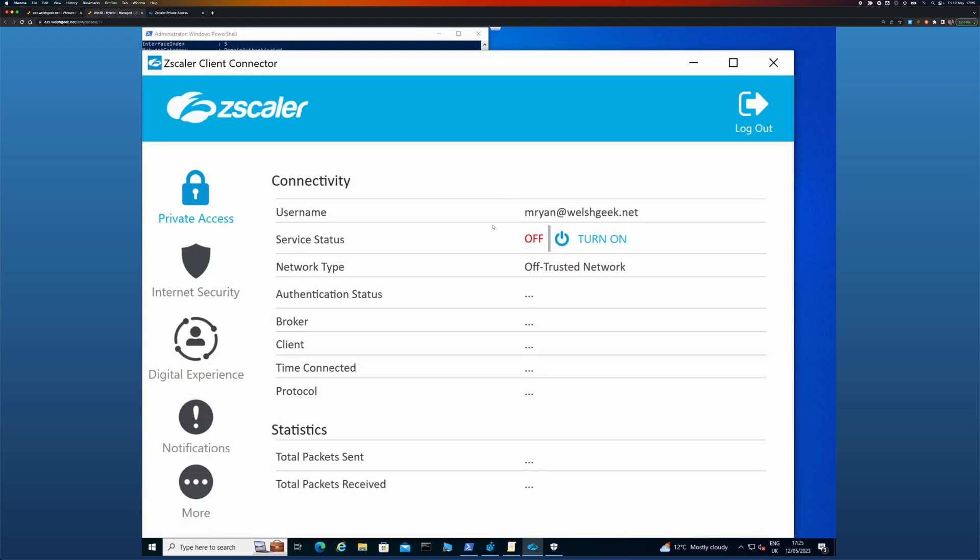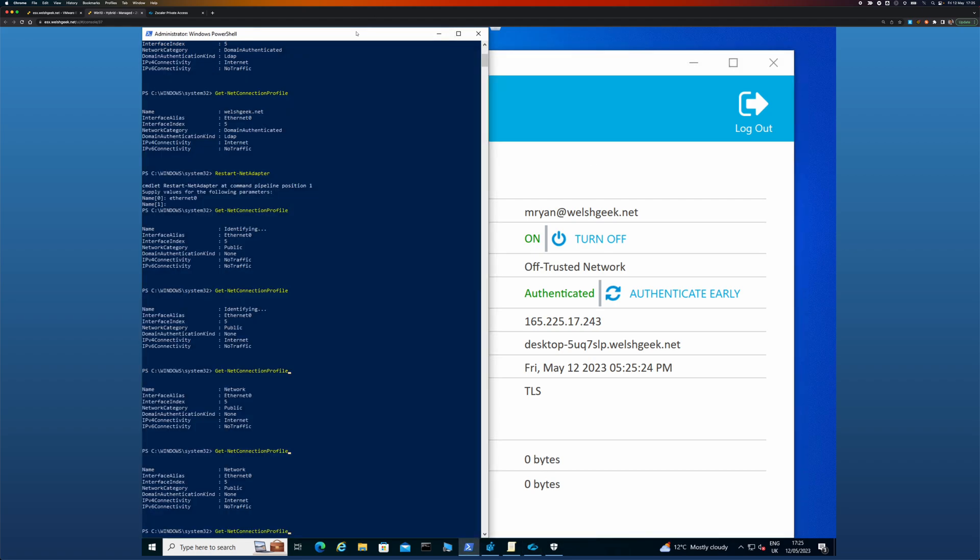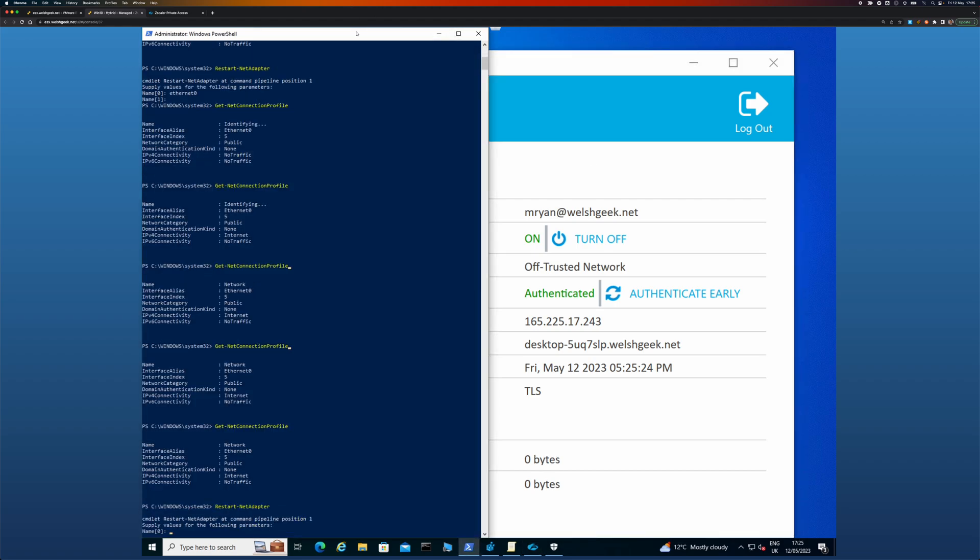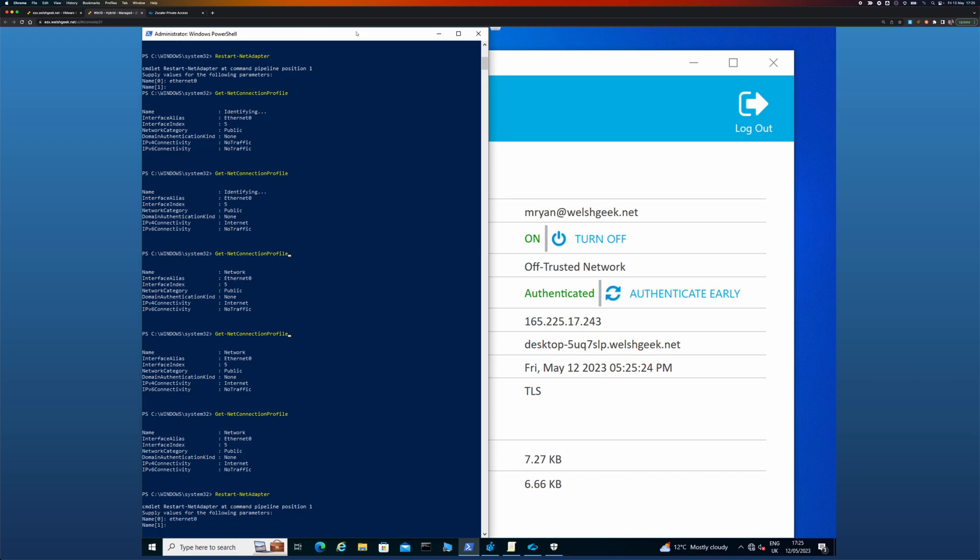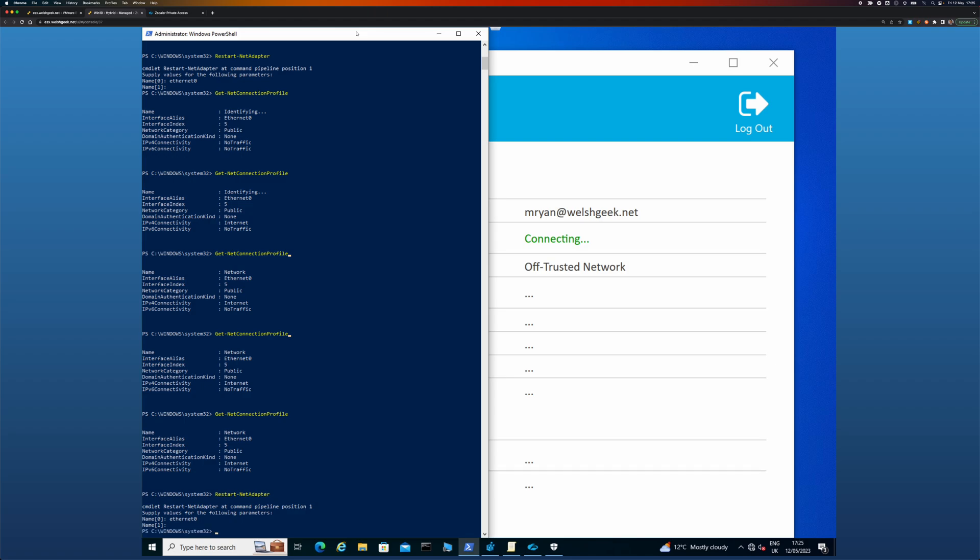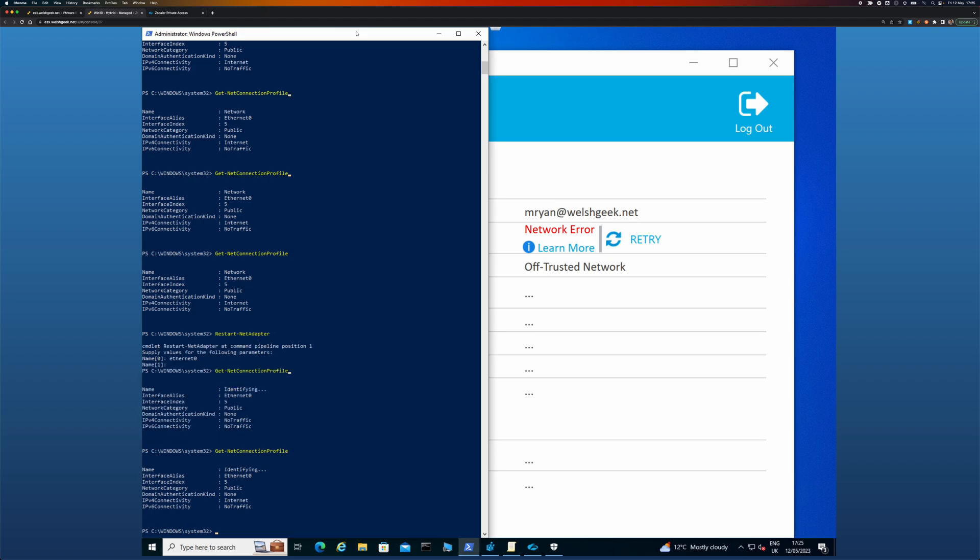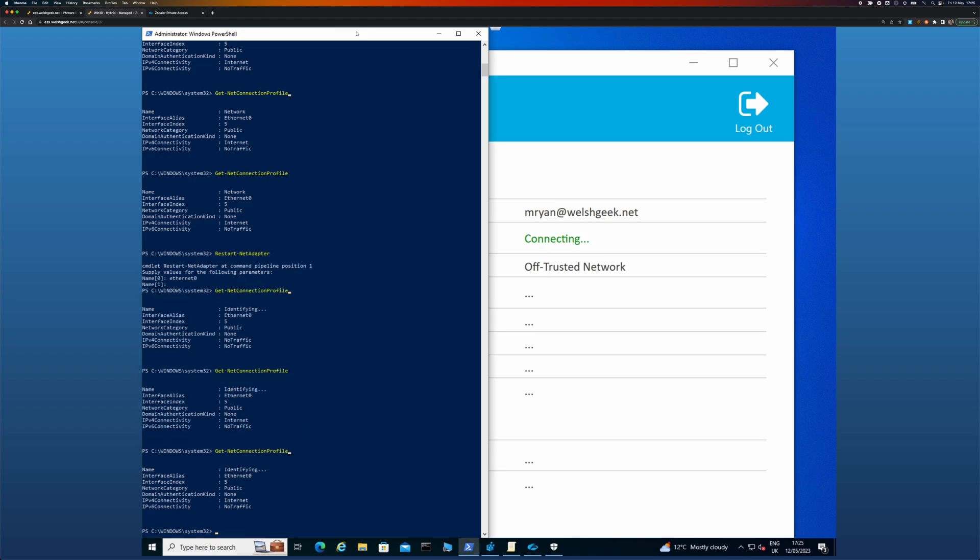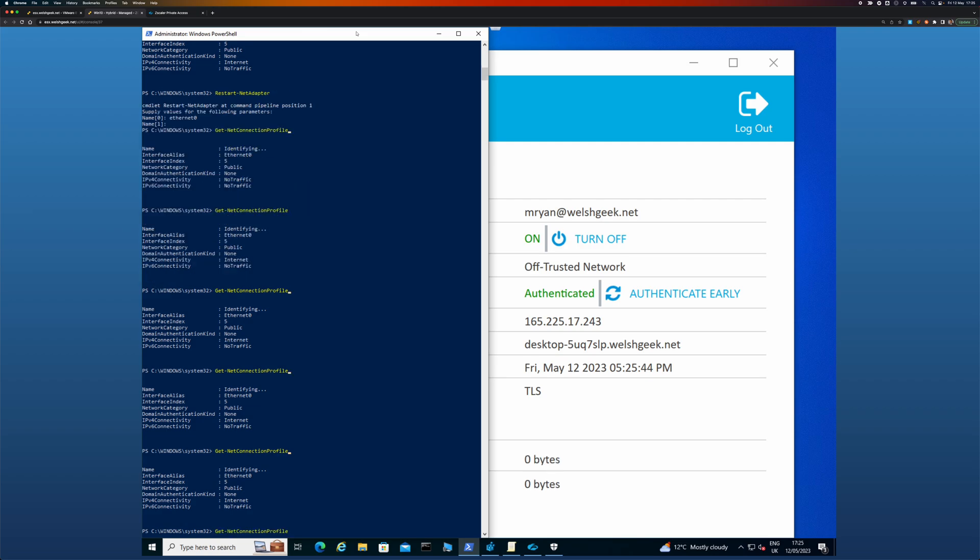So I'll turn this back on. Again, I will bounce the network adapter and once it's identifying, Zscaler client connector will come up and it sees I'm on the domain.